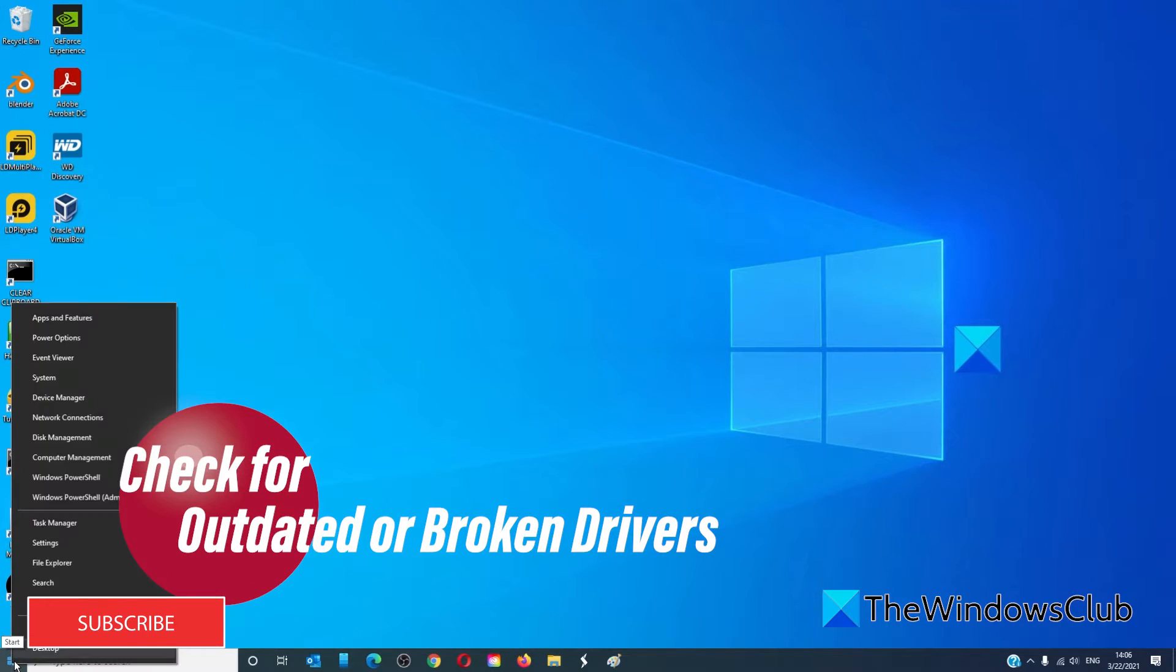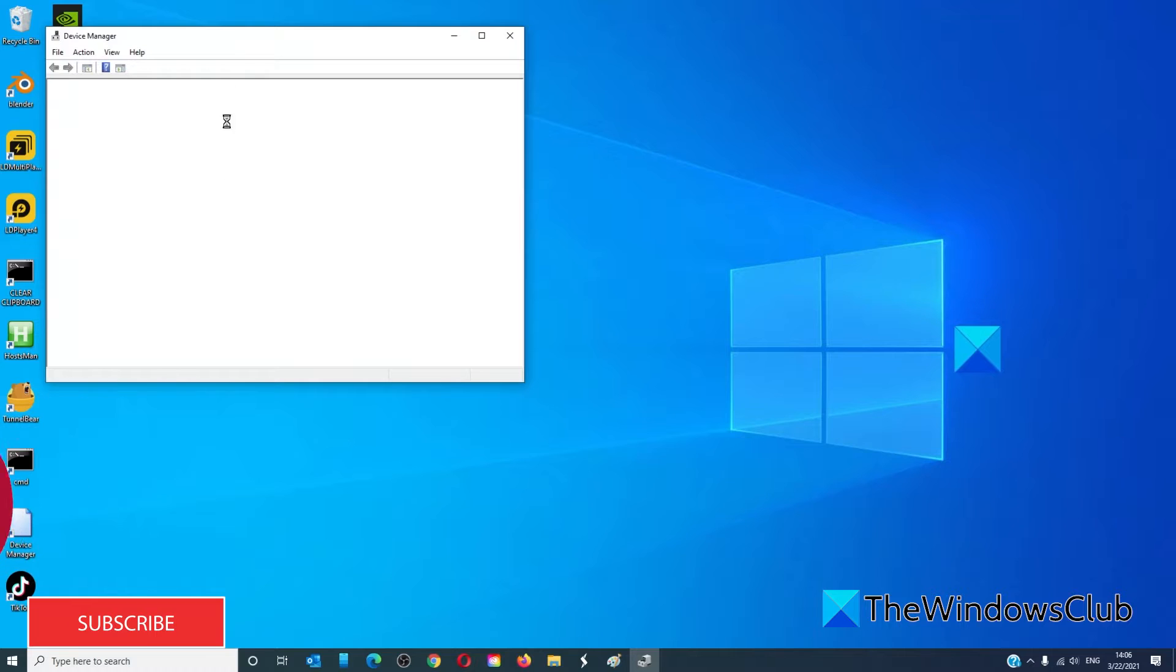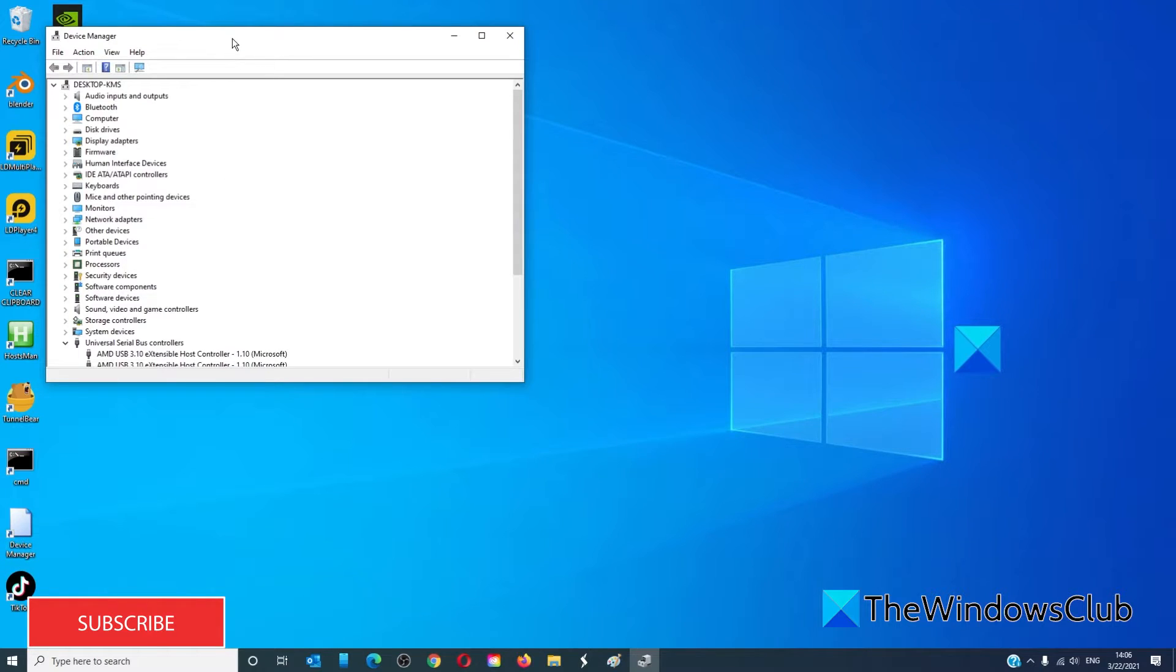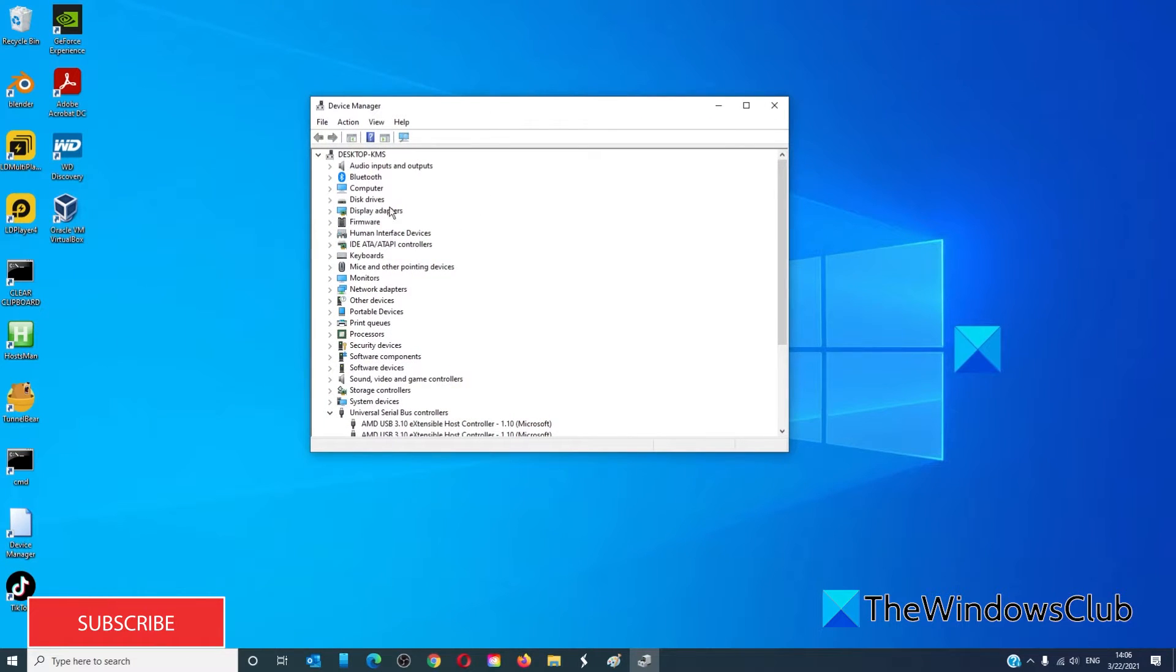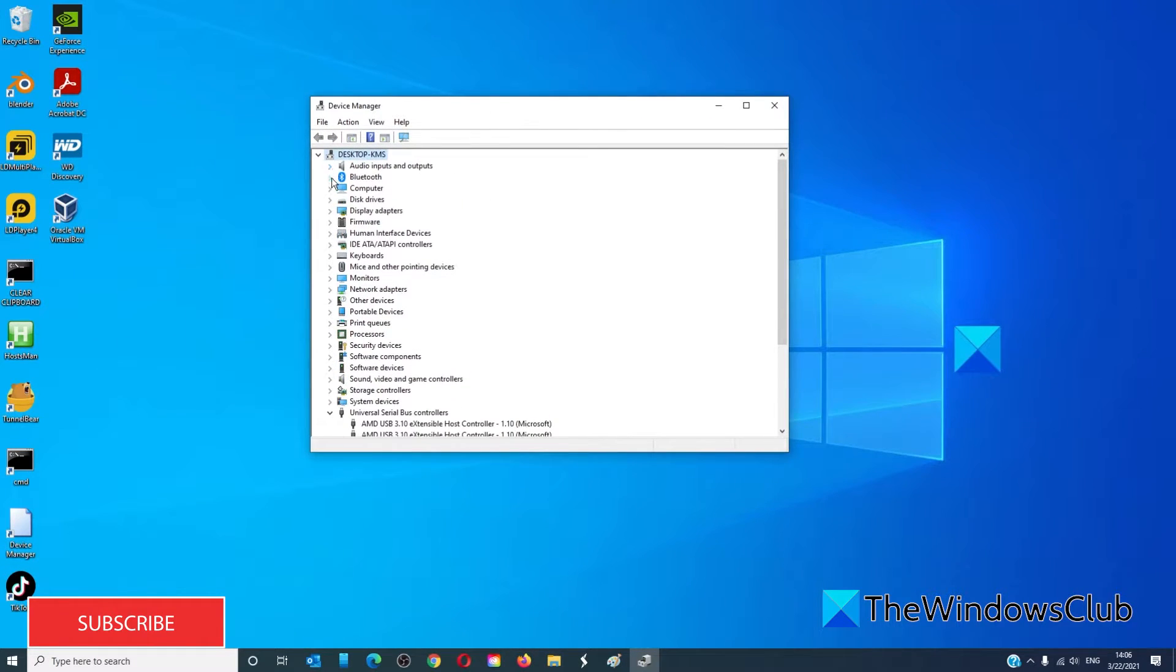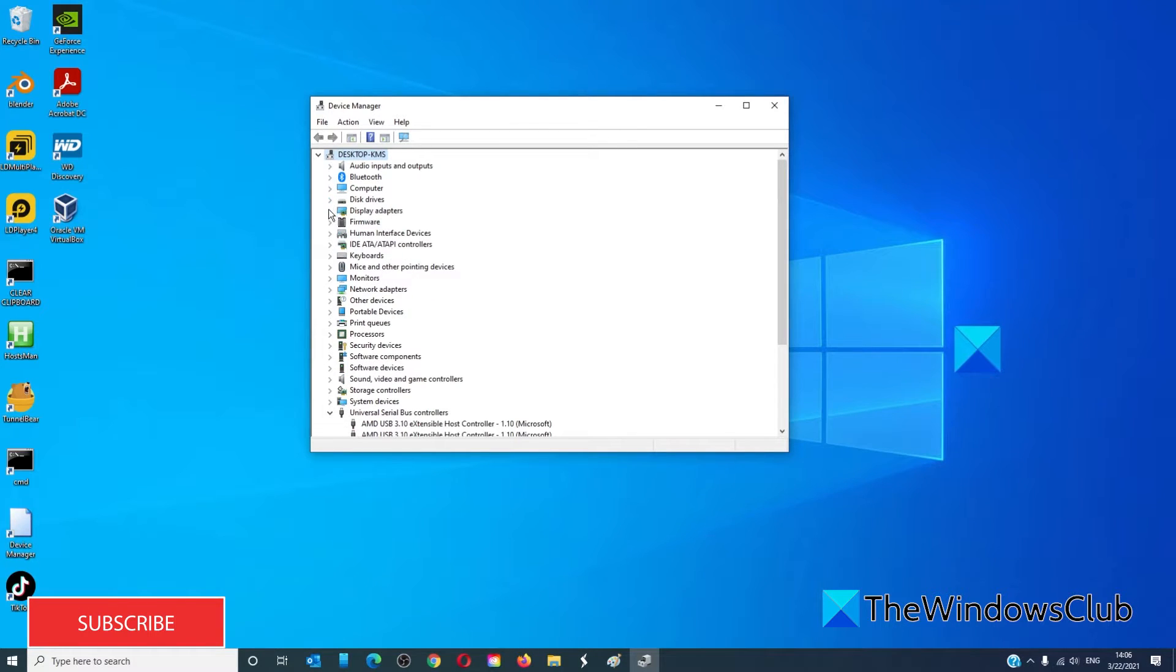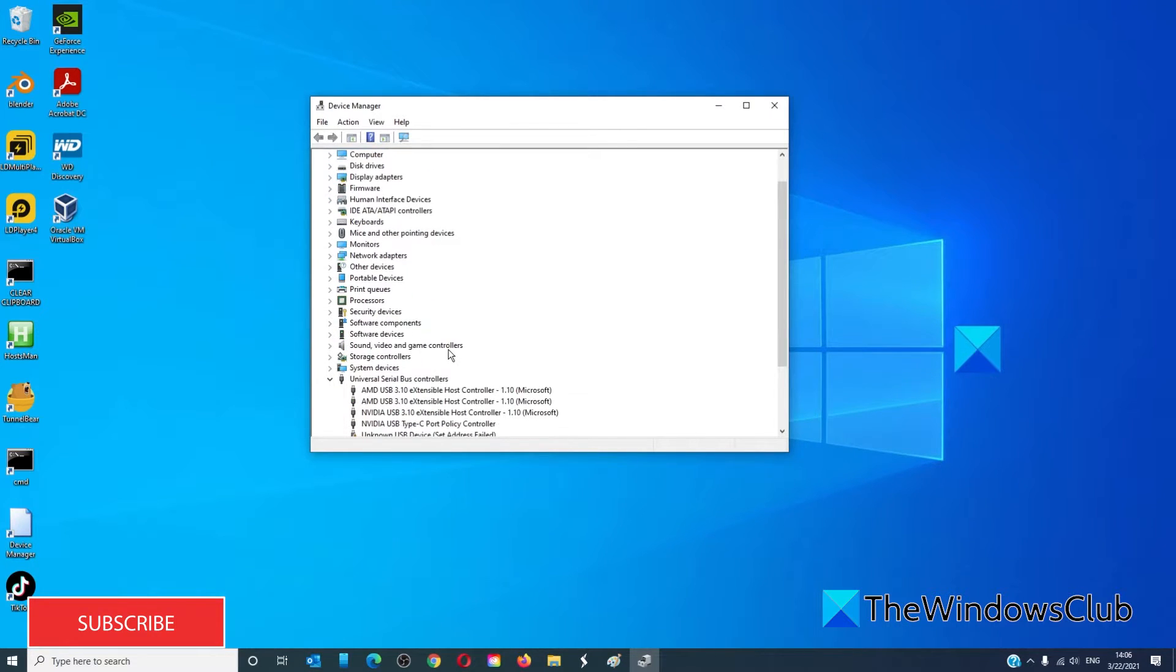Right click on the start menu and go to the device manager. Check any drivers that may need to be updated, especially pay attention to any yellow exclamation points.